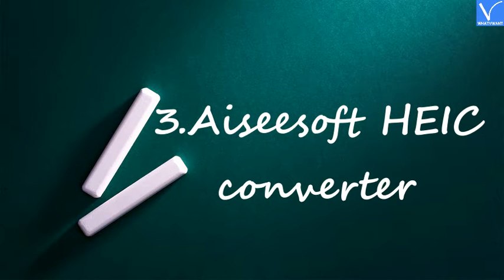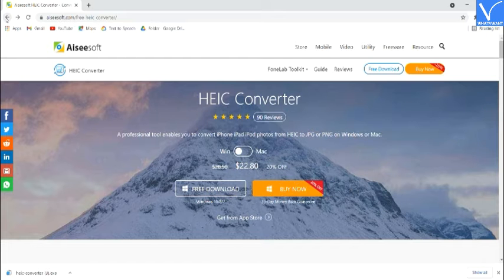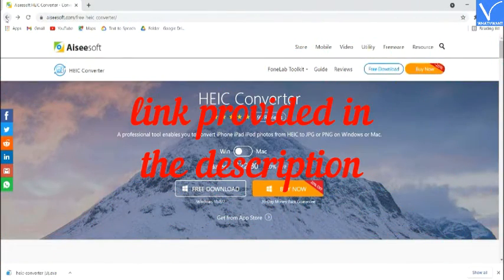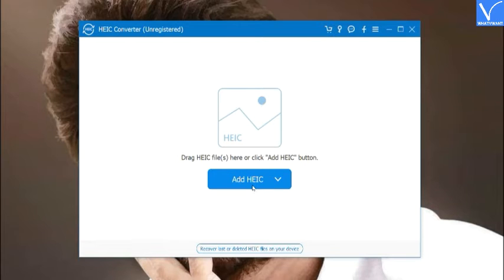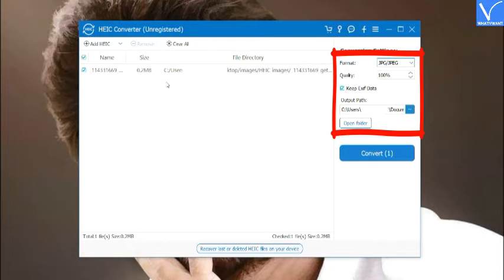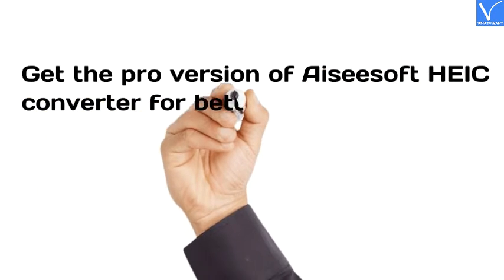Number 3: ICSoft HEIC Converter. ICSoft HEIC Converter is another tool used for HEIC to JPG conversion. The free version allows you to convert only 10 HEIC images, and it is very simple to convert HEIC to JPG without quality loss. Download and install ICSoft HEIC Converter on your device — check the description for the link. Open the application, click on Add HEIC to upload images, select the quality, output path, and other settings. Finally, click on Convert. That's it.